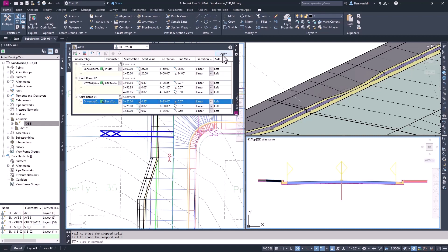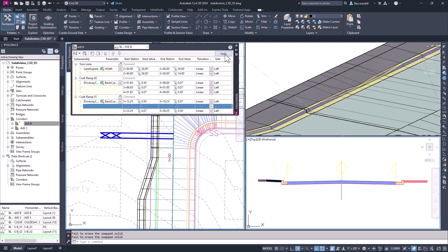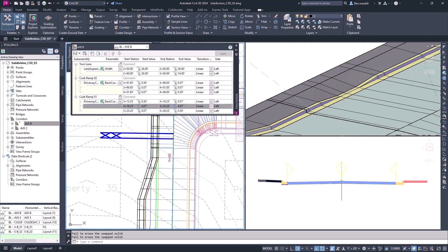You can establish a transition in one corridor, then export the transition to use in a new corridor or drawing. These improvements allow greater flexibility in modeling complex roadway features.